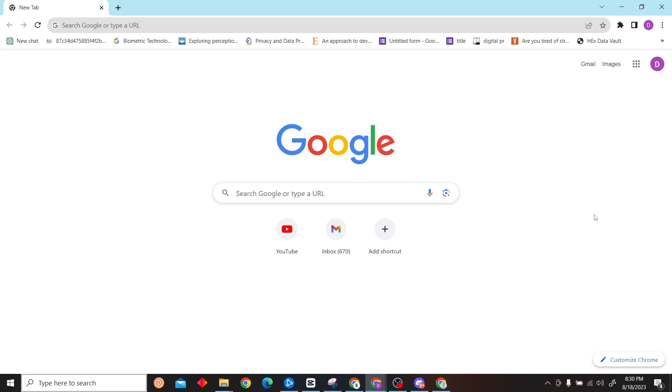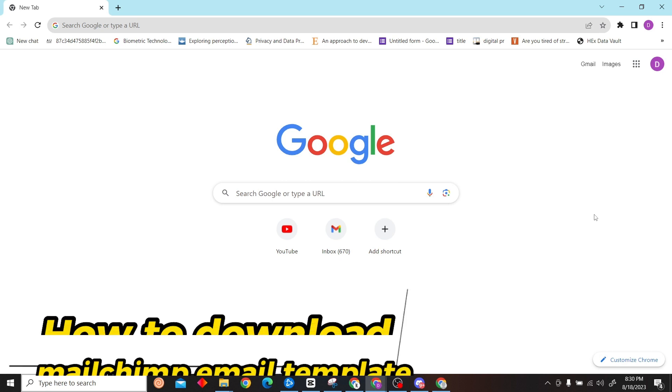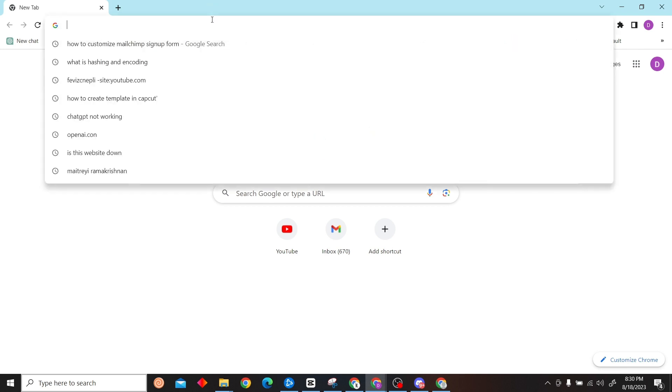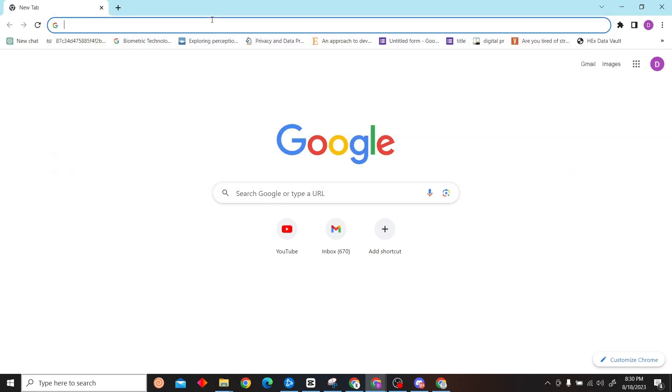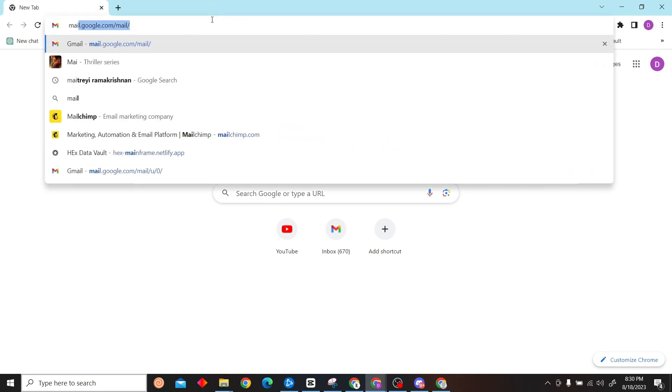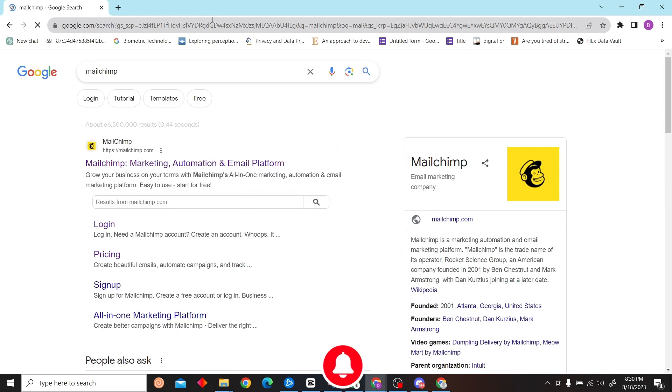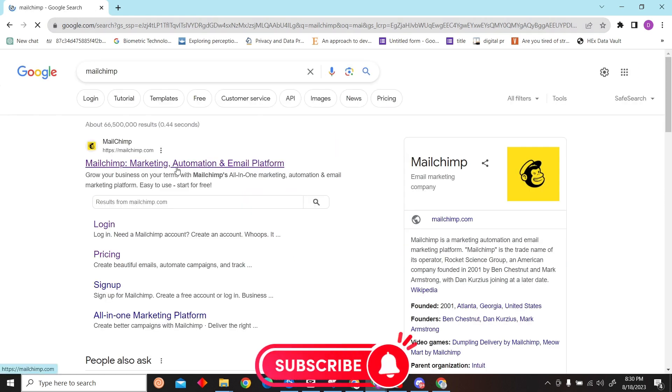Hey guys, welcome to Store Digest. In this video I'm going to show you how to download your Mailchimp email template. To do that, first go to Mailchimp and then log into your account.